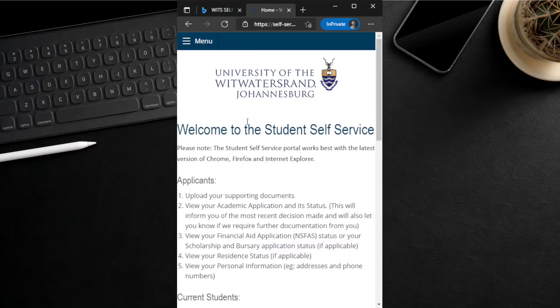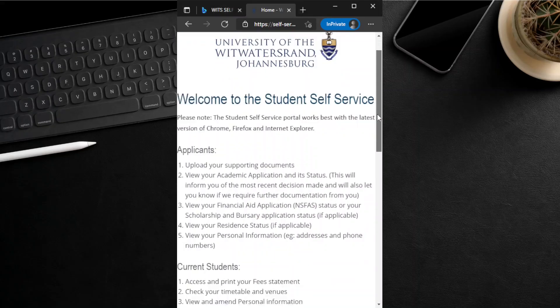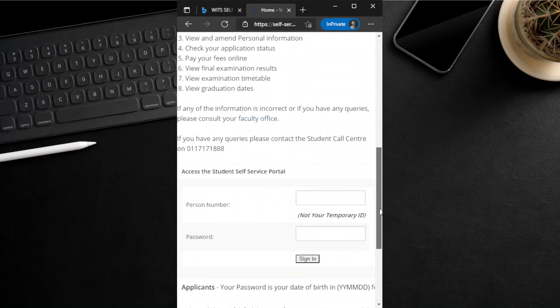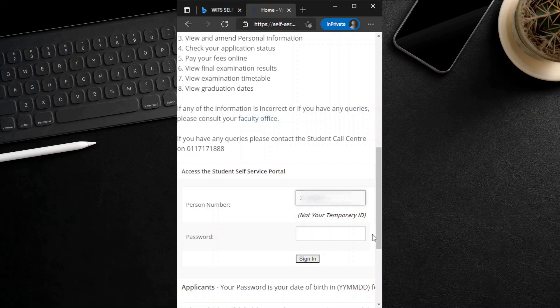The hyperlink takes you to a login page. After the login page finishes loading, scroll through to almost the bottom of the page to enter your login details. Please enter your WITS person number emailed to you by WITS as a PDF document after you submitted your application online.